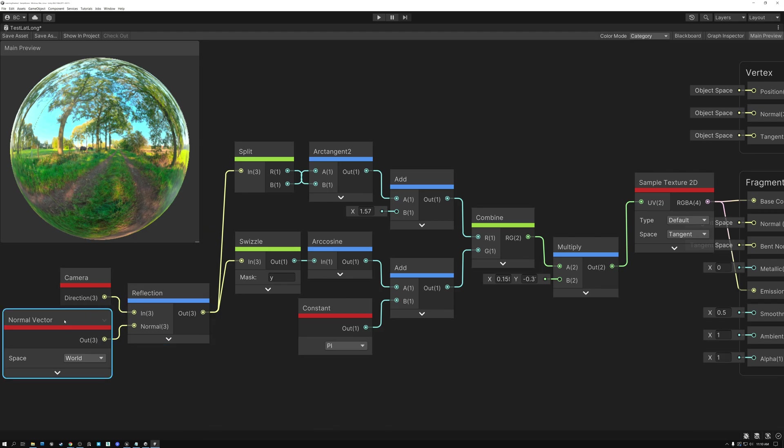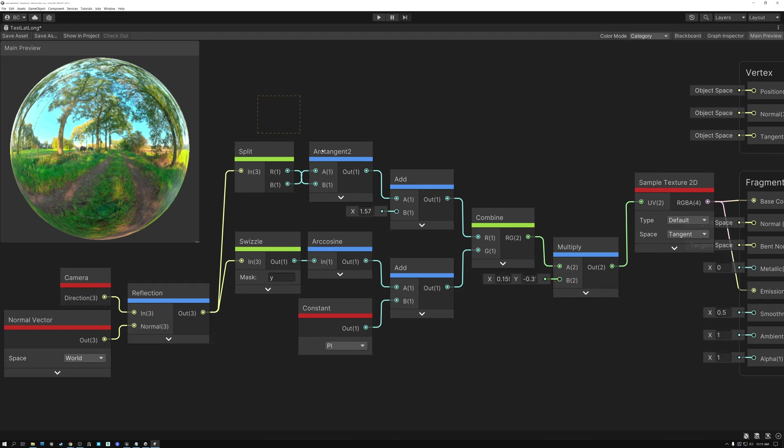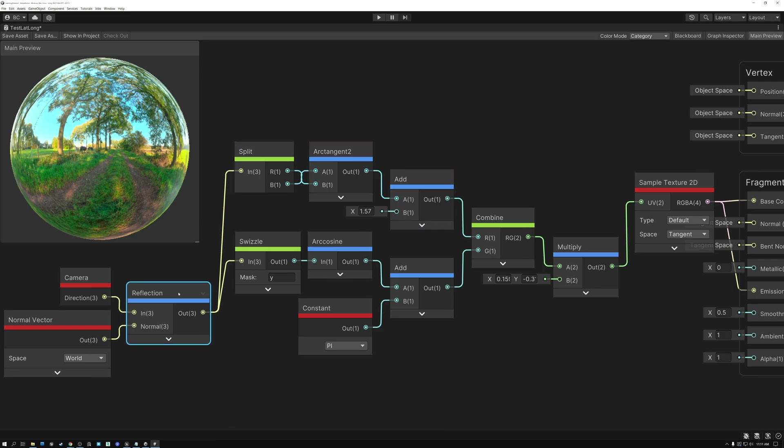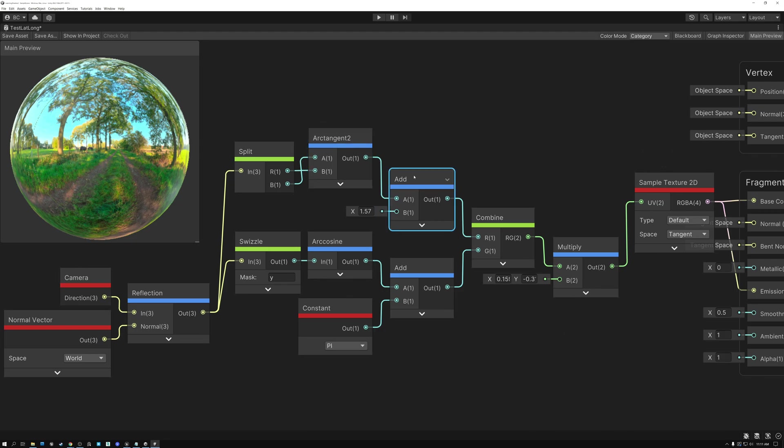Now, if you had a normal map, you could replace the normal vector in world space here with a normal map and just convert it into world space. Both your camera direction and your normal need to be in world space, or they need to be in the same space, let's put it that way, in order to calculate this reflection vector. So, in order to convert our reflection vector to UV coordinates to look up our latitude-longitude texture, to create the U component, first we're going to take the red and the blue channels, or the X and the Z component of our vector. And we're going to pass those into the arc tangent 2 node here. And then, just like I did in Unreal, I'm going to add 1.57, which is half of pi. And that gives me my U component.